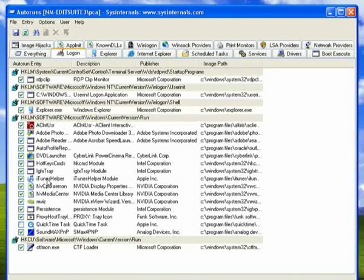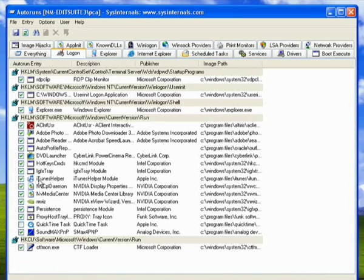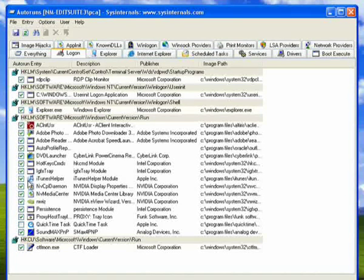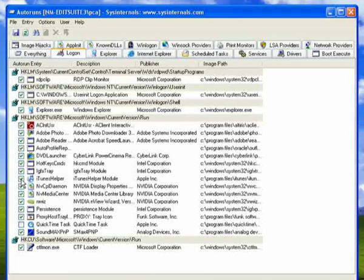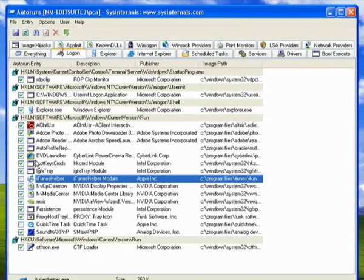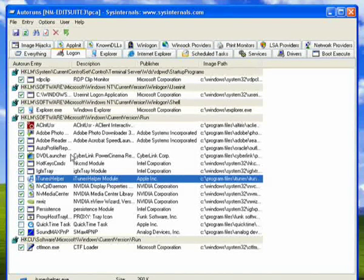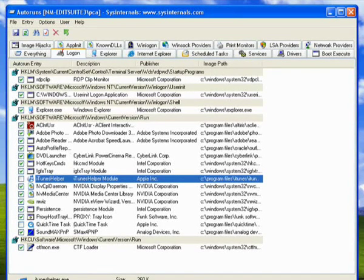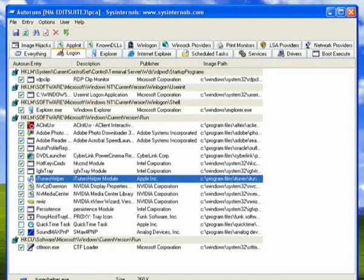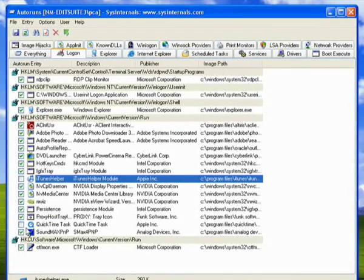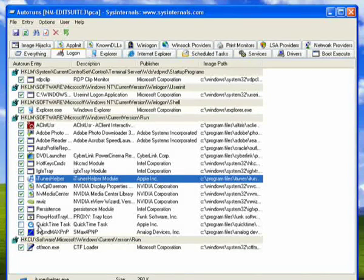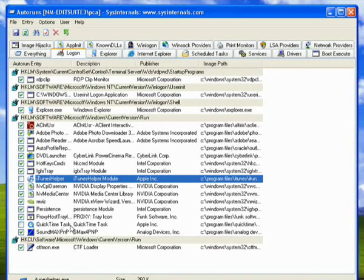For example, iTunes helper. I don't think that I really need that, so I'm just going to click there to uncheck that box. And now the iTunes helper file won't run when I reboot. You can see I've already disabled the QuickTime helper.